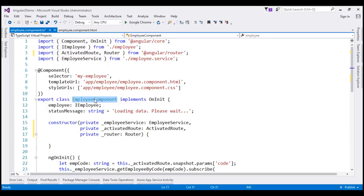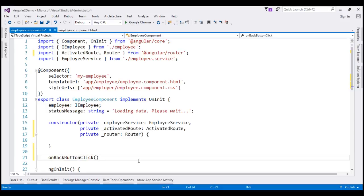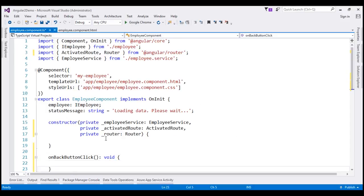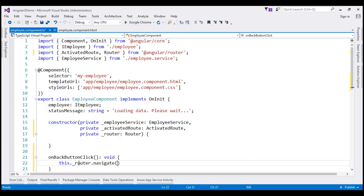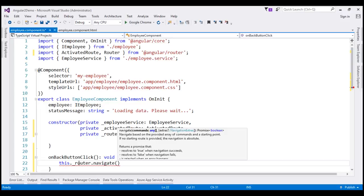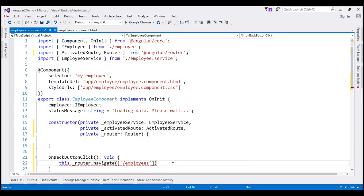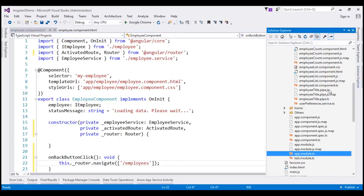Now we have specified that we also have a dependency on the Router service. Whenever an instance of this employee component is created, an instance of the Router service is injected into this component, and we can use this private variable throughout the employee component class. Finally, let's include a method called onBackButtonClick with a return type of void. In this method, we use this._router.navigate() and specify the path of the route we want to navigate to — forward slash employees.